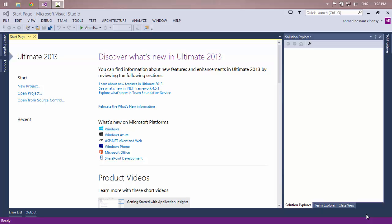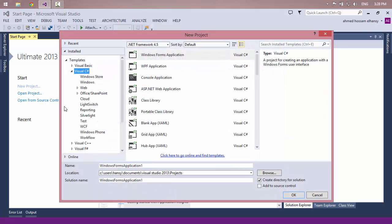Assalamu alaikum. My name is Ahmad Hussam al-Hansi. I will teach you today how to send an offline message using your desktop application in C# language.